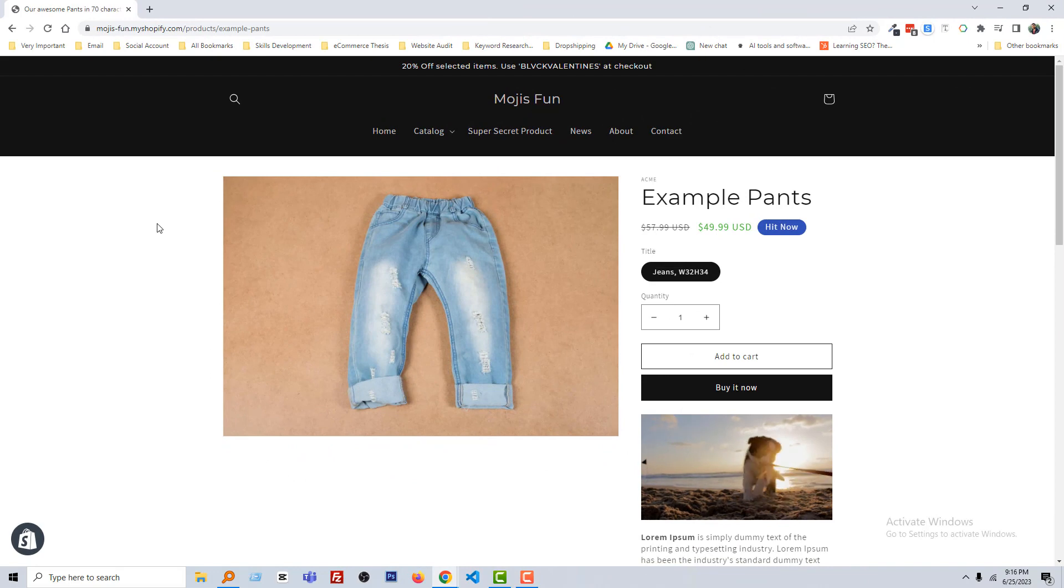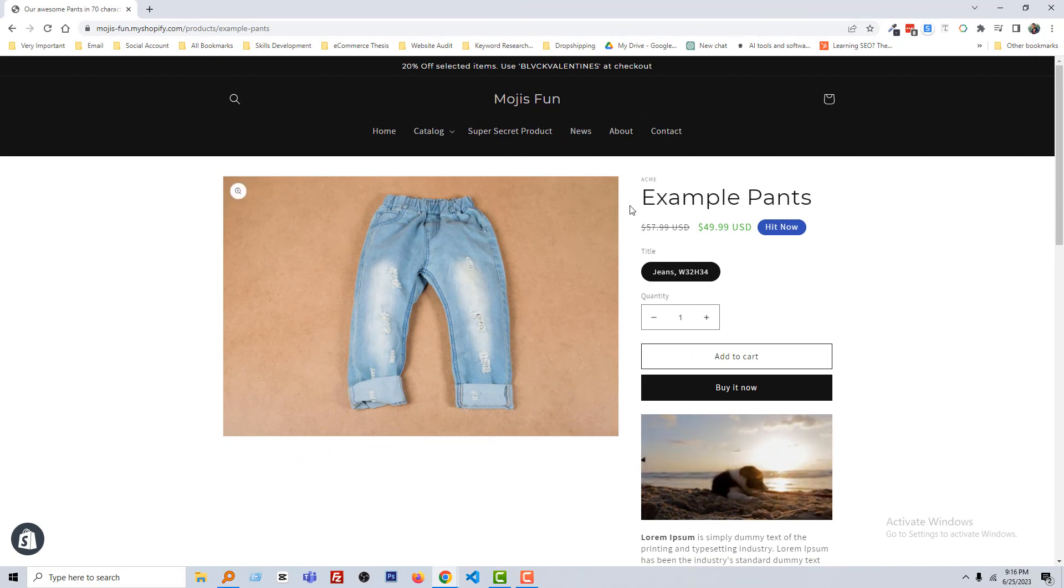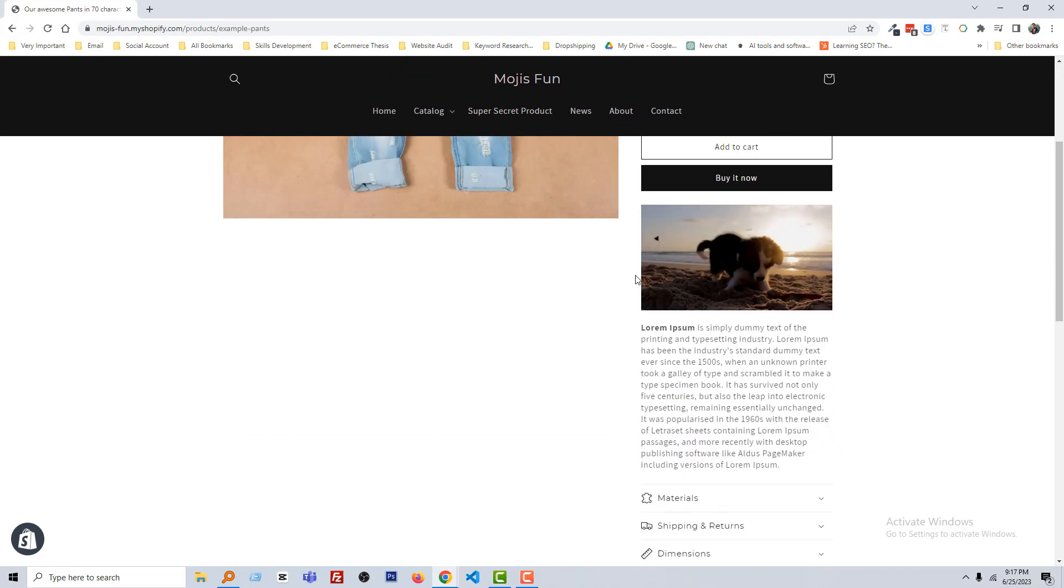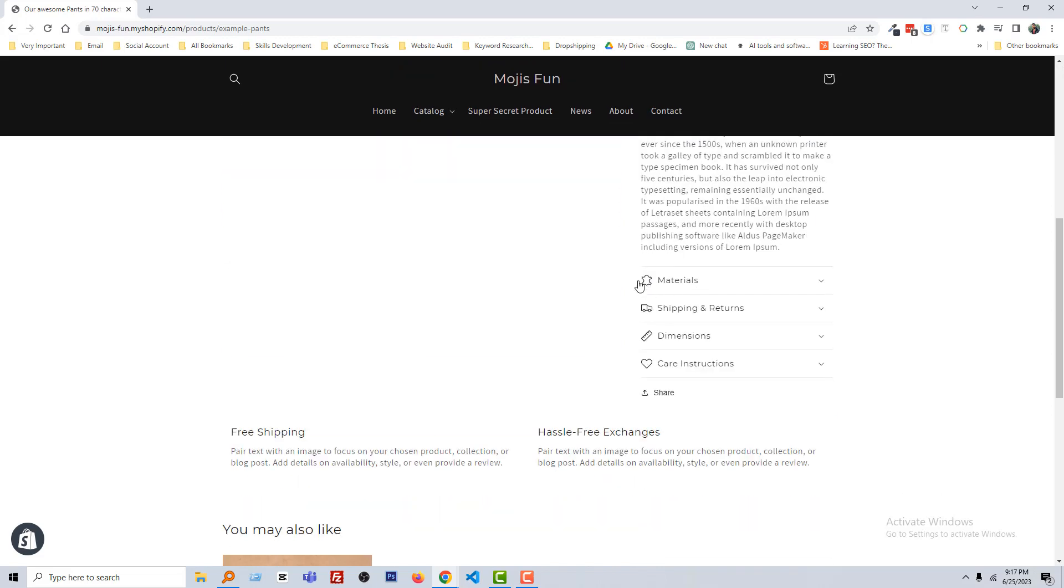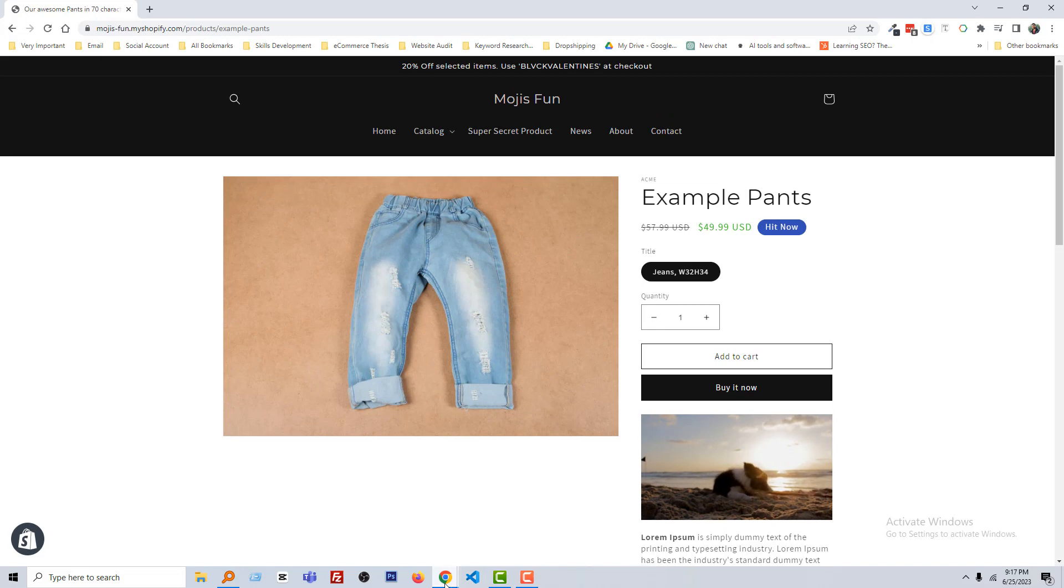Here is my Shopify online store and I am right now on one of the product pages. You can see that this is the example pants and I wanted to display the tag right here.